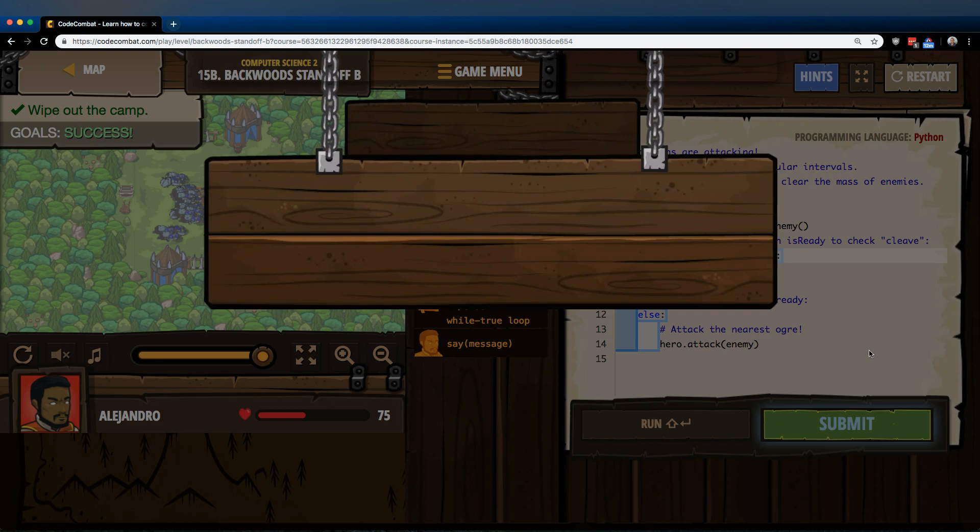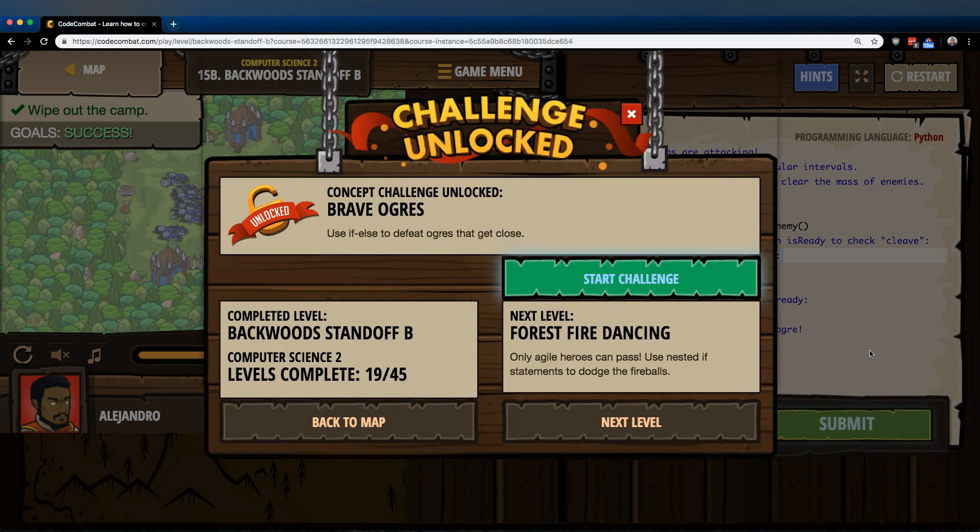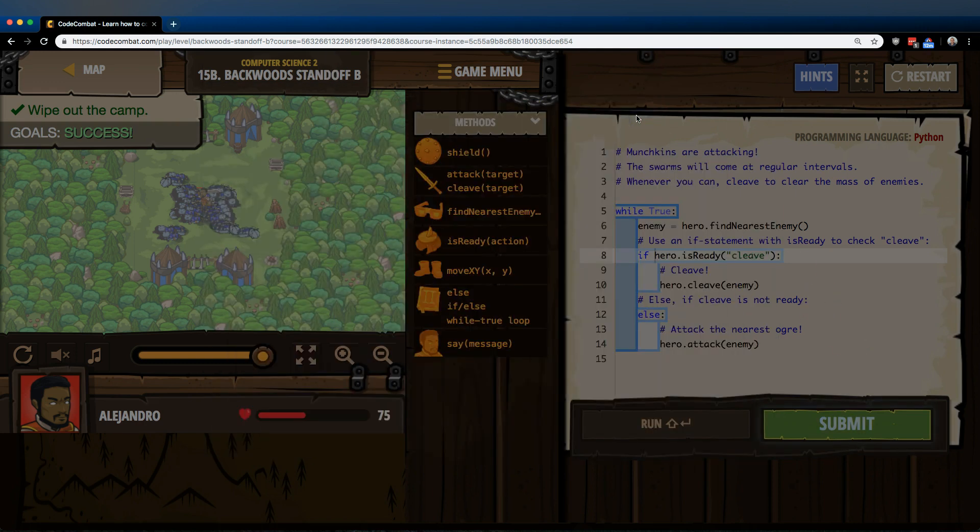We got it. We got it. Great. So this is the code that worked for me.